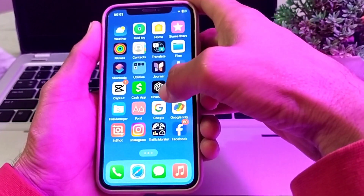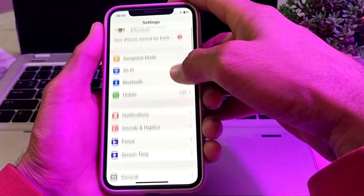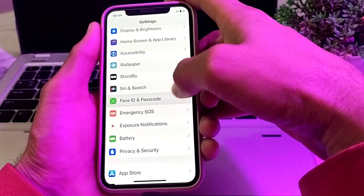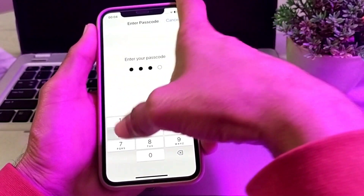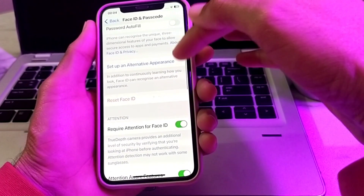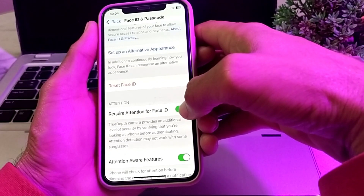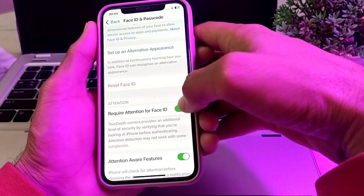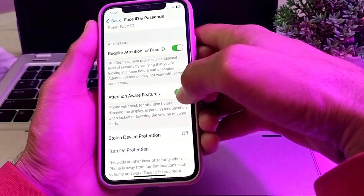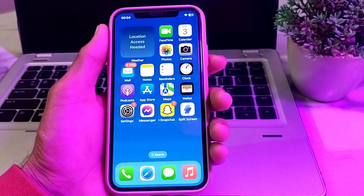First of all, open Settings on your iPhone or iPad device, then scroll down and tap on Face ID & Passcode, then enter your iPhone passcode. Scroll down and make sure that Face ID is enabled, and also make sure that 'Require Attention for Face ID' and 'Attention Aware Features' are enabled. Then check if the problem is fixed.